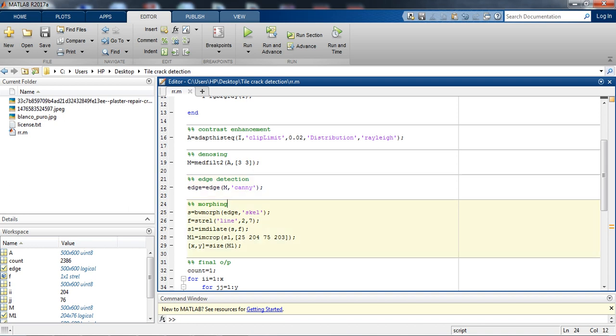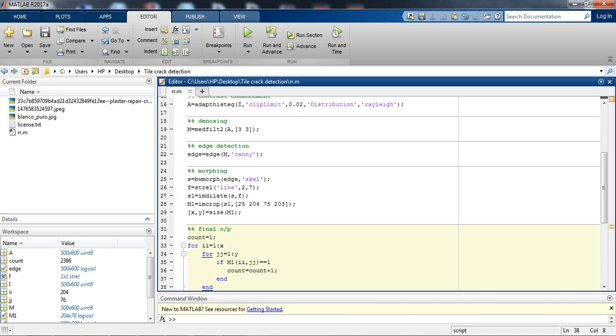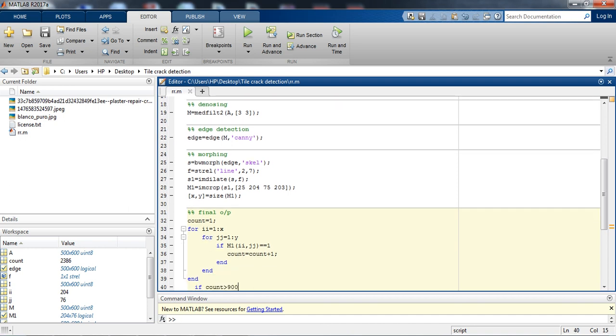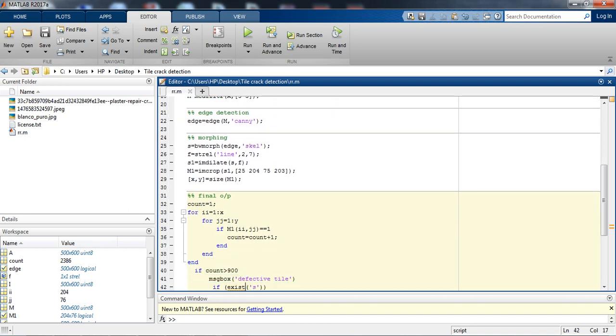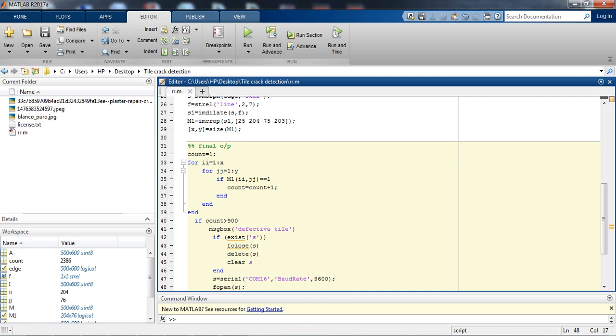Then we are basically applying the morphological function to extract the area of interest, image of interest. We are displaying the final output. So that was the code.